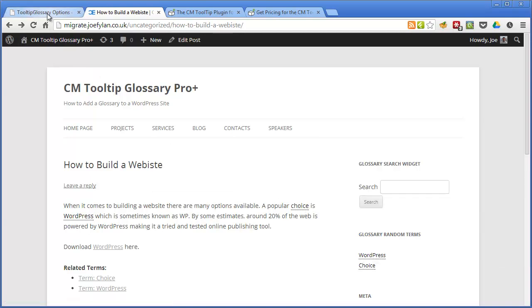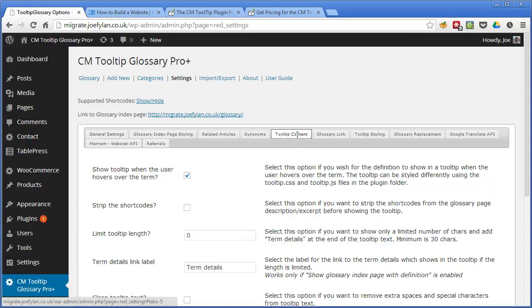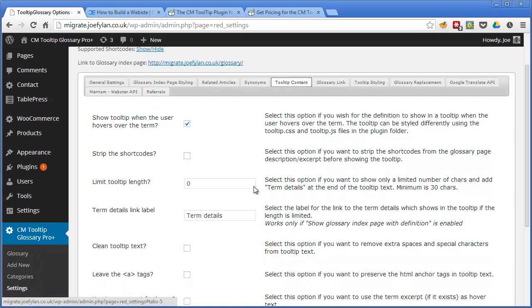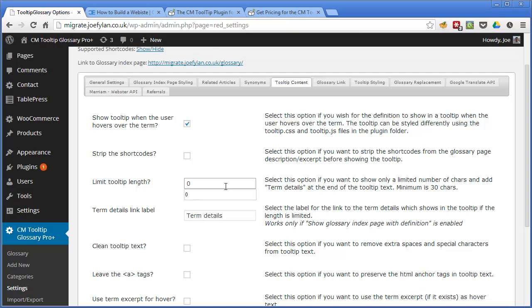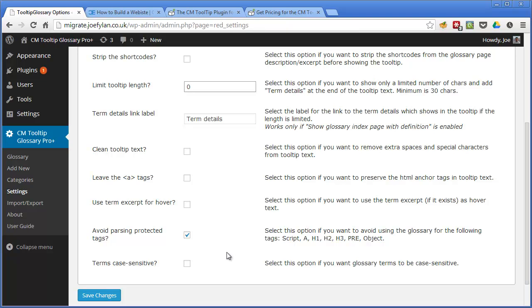So there's a few settings for creating tooltips. If we go back to the tooltip content options and scroll down we can see that we can limit the length of the tooltip so if you've got long definitions and descriptions for your glossary terms you can limit them by entering a set number of characters and then the plugin will insert a read more link into the tooltip. And another option is to avoid passing protected tags so if you've got a glossary term inside your heading or inside a link then you can ensure that tooltips are not displayed in those instances.